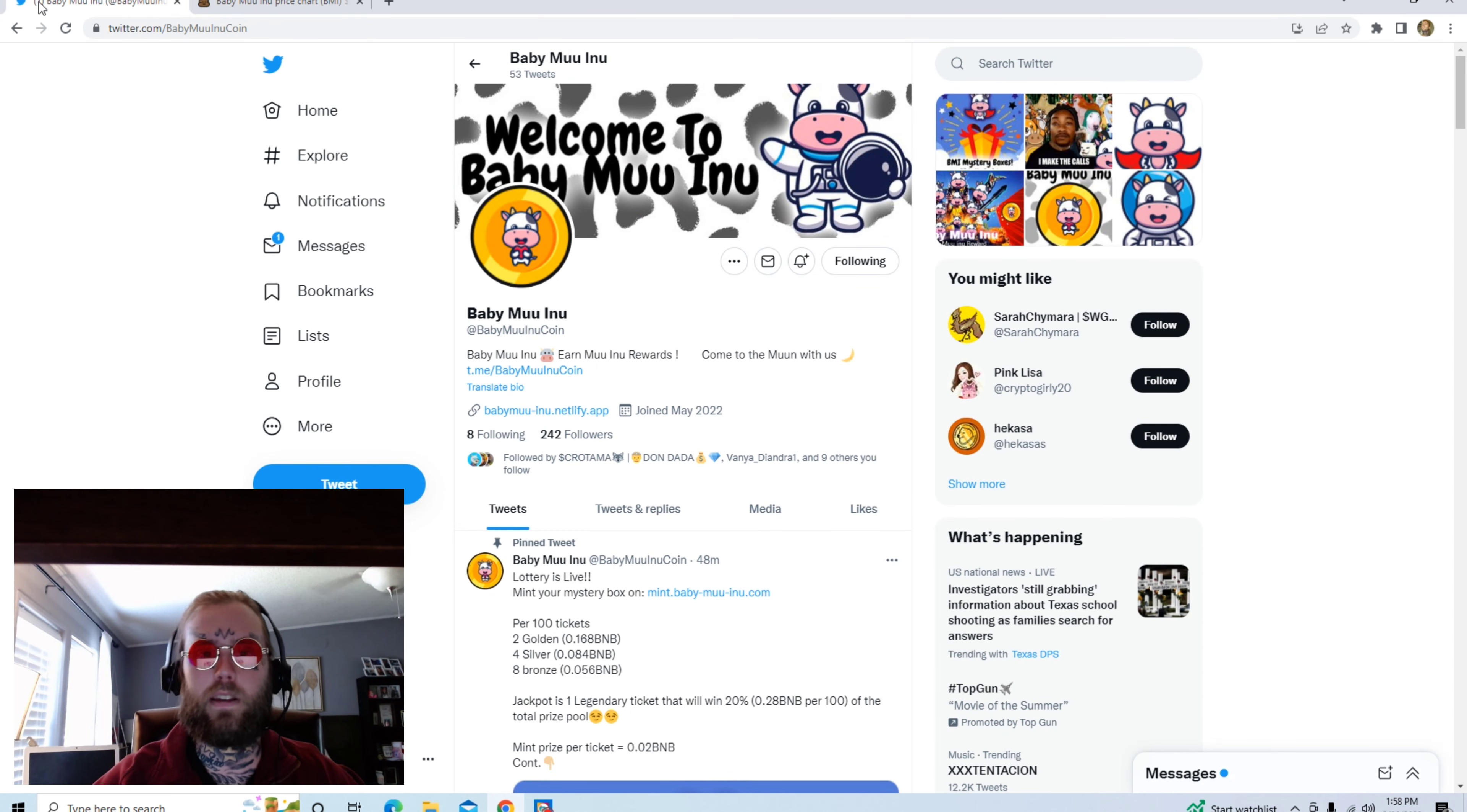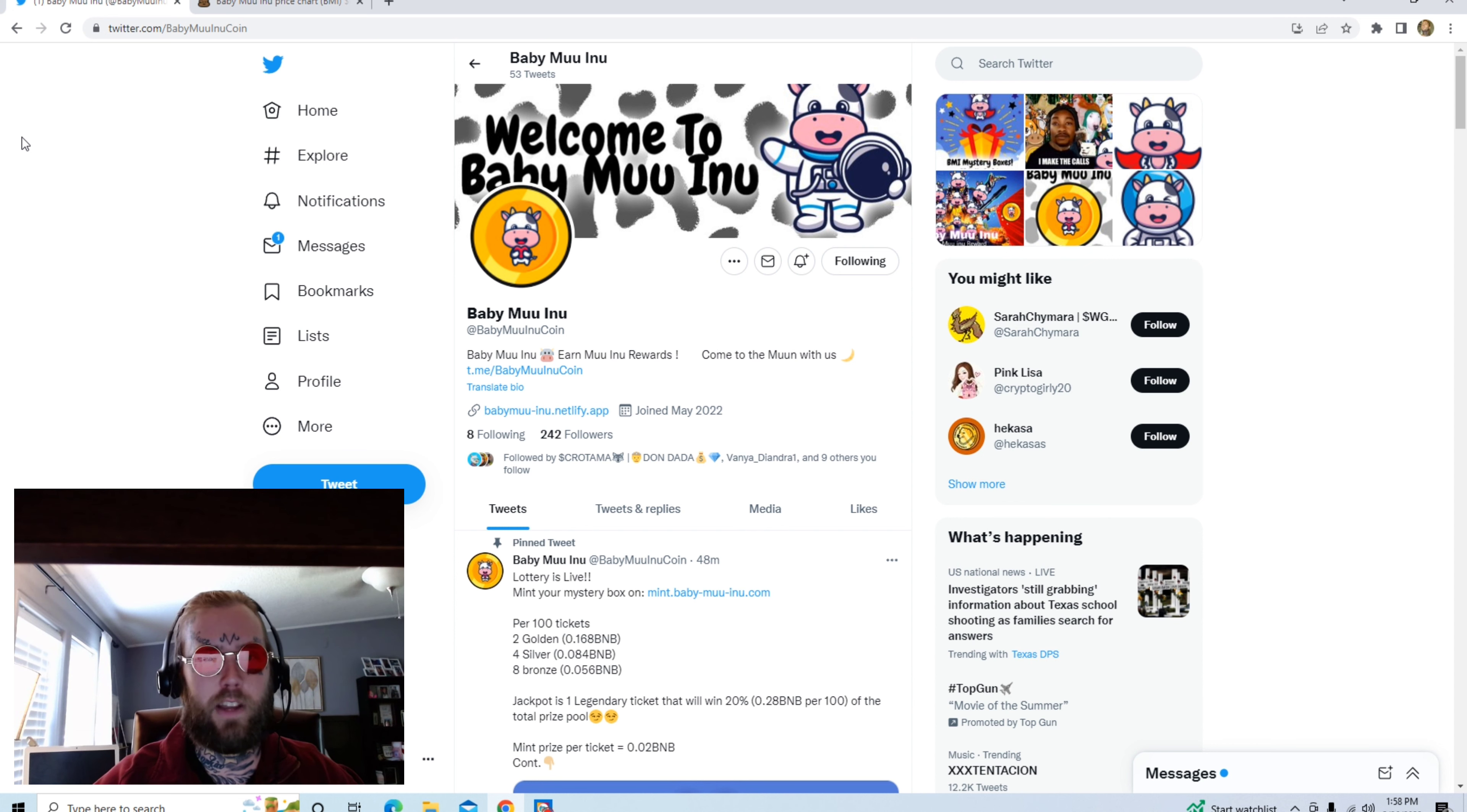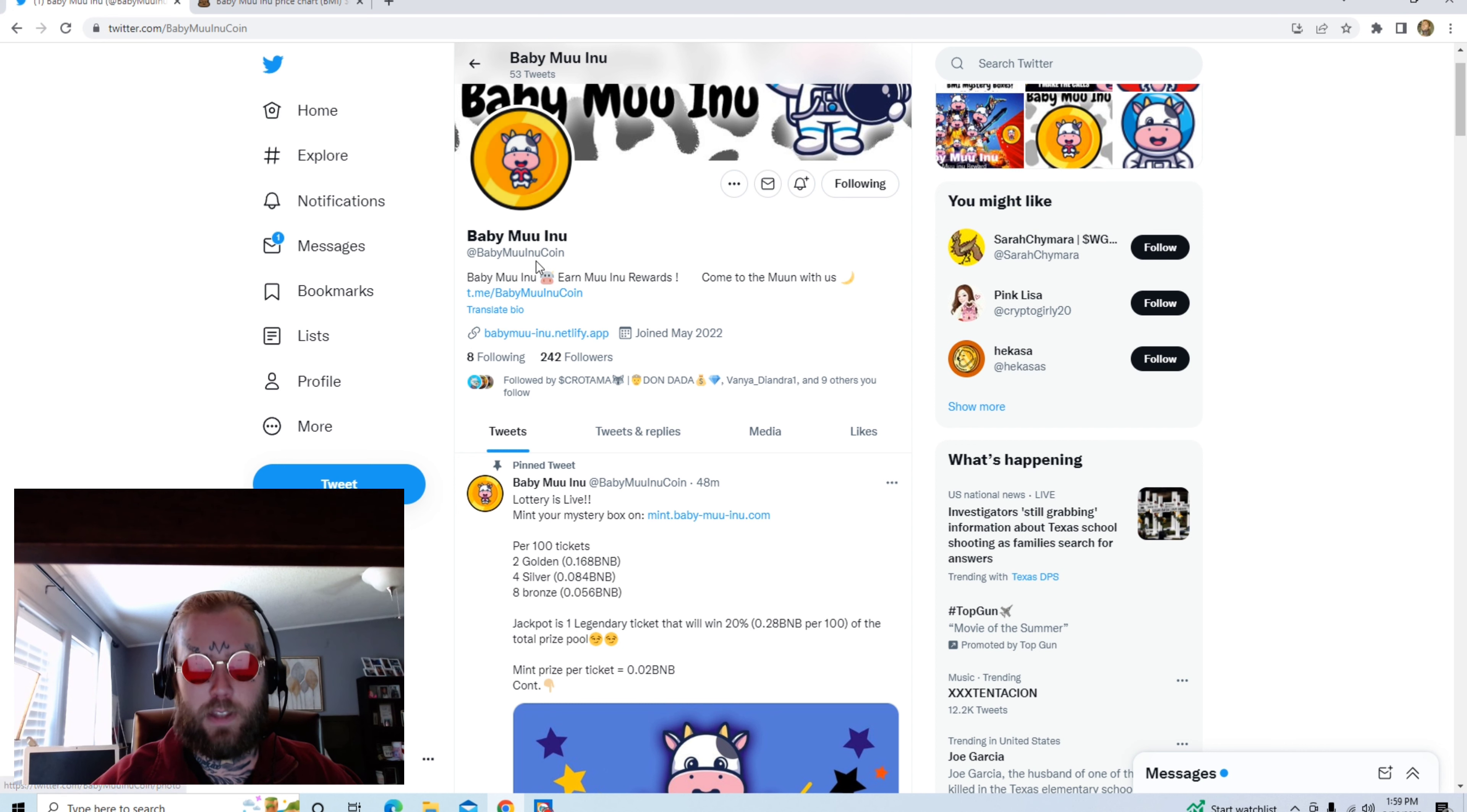What is up everybody, Winslow here, just doing a review on a new meme coin. It is called Baby Moo Inu. He is the son of the legendary Moo Inu and he has plans to become a legend and live a life similar to what his father has lived. That's Baby Moo Inu.